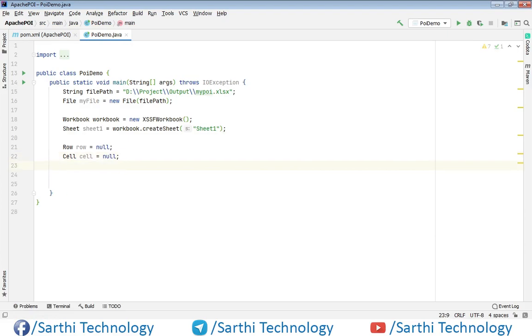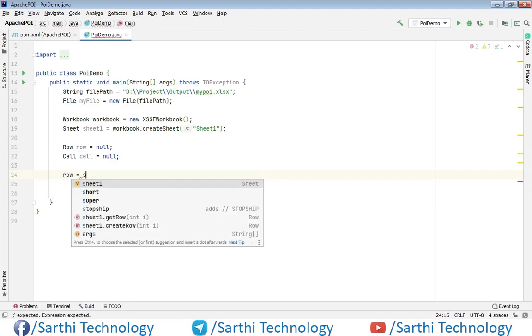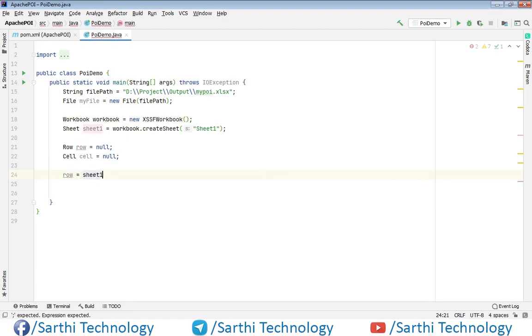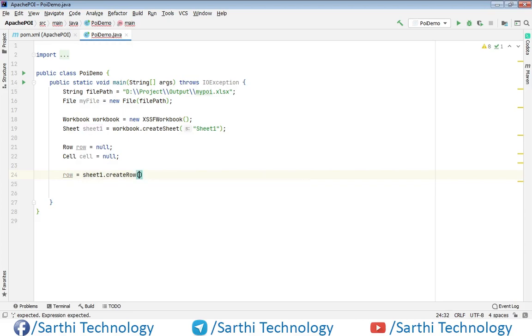So we have one row object and one cell object and we need to initialize this. So first we will initialize row object. So row equals sheet one dot create row. And here it is asking the number. So row number it is asking that it starts from zero. So for example I am just putting five here.